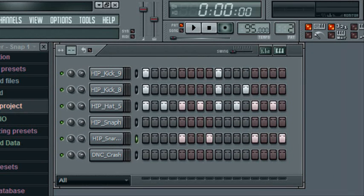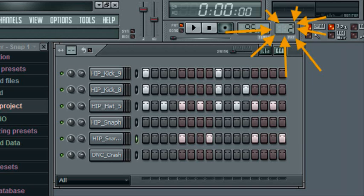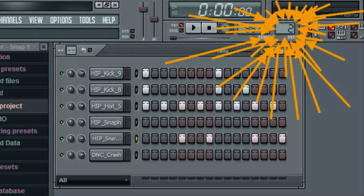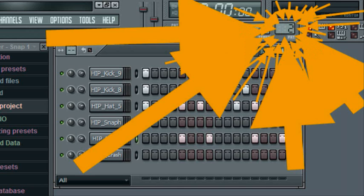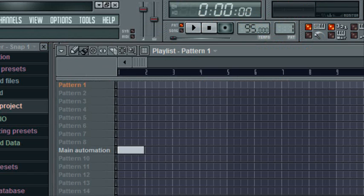Double-click the pattern selector — exactly that one. Perfect. Now you will see this screen. Pattern 1 represents everything you made in the first pattern, and pattern 2 represents everything you made in pattern 2. Simple.